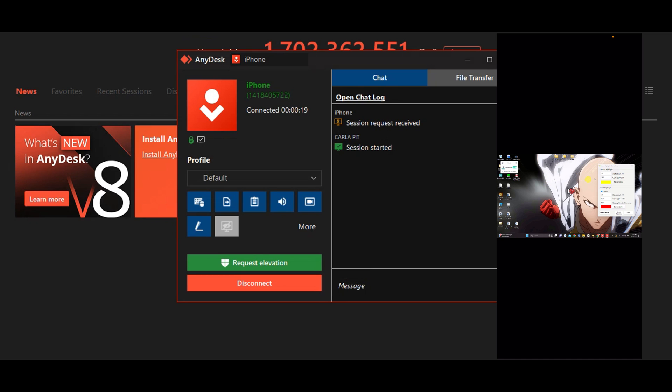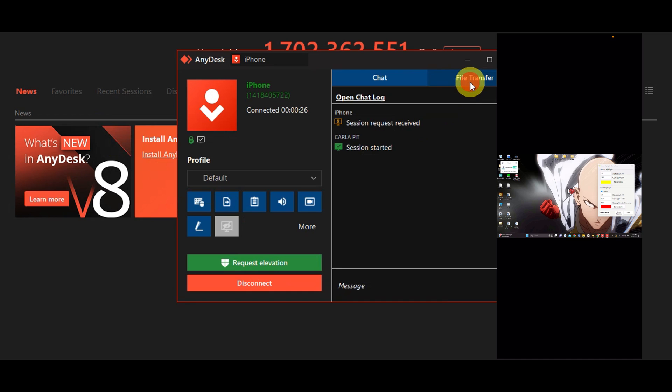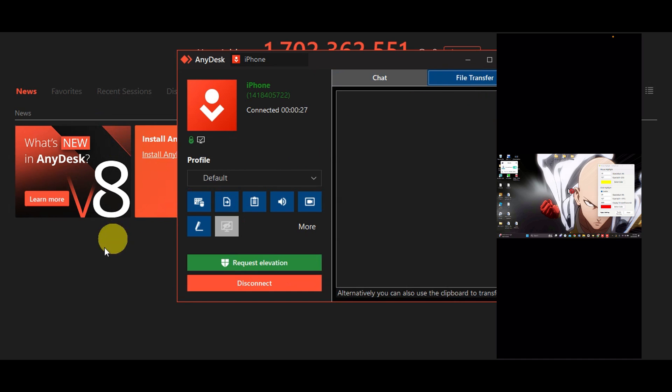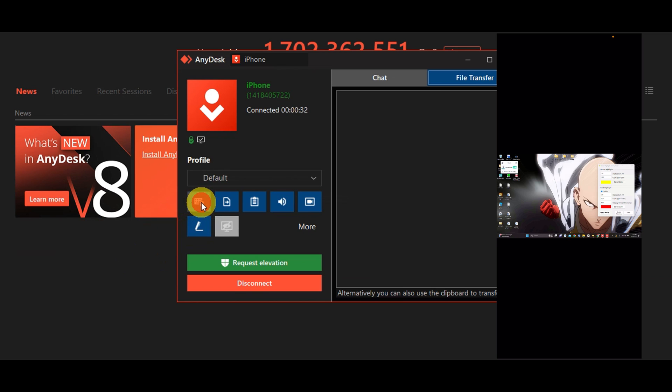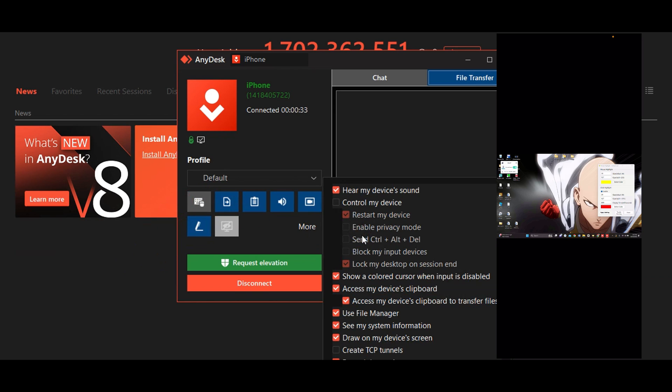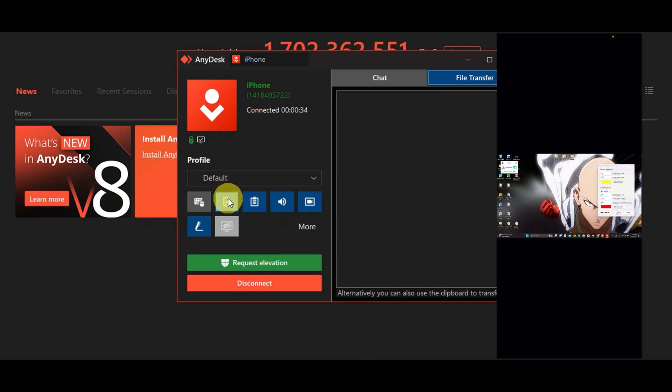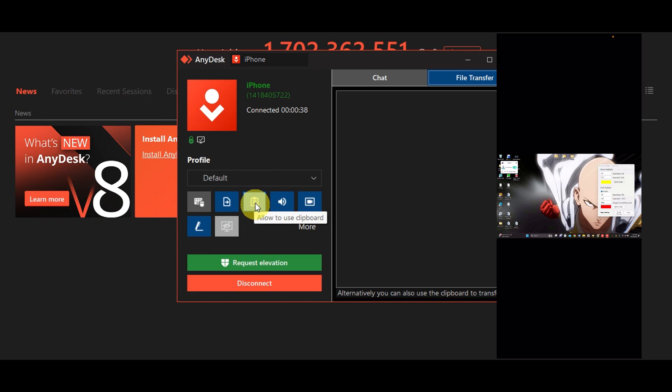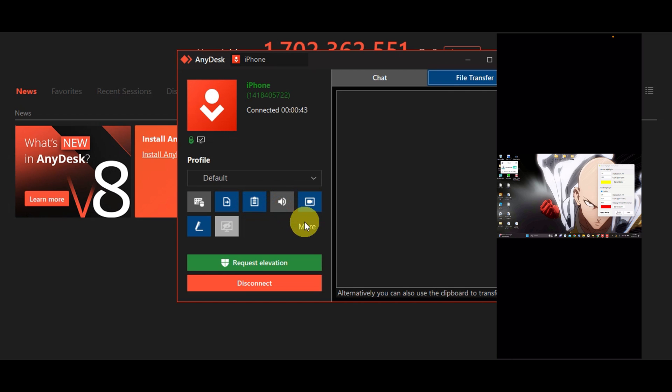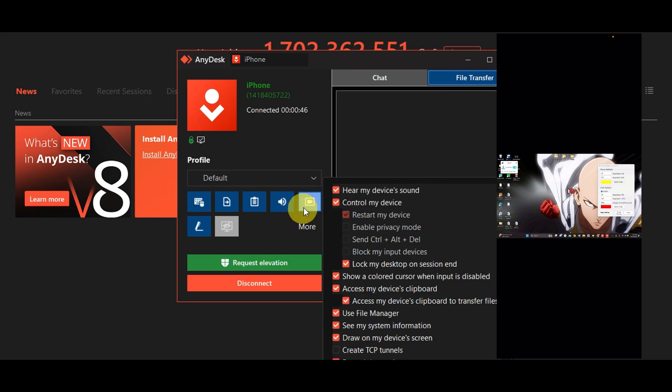You can request an evaluation here and you can also disconnect. You can also do a file transfer if you want. You can allow to take control for that. We also have this one to allow to use file manager. We also have allow use clipboard on your PC and we also have allow to hear sound. This will allow you to hear the sound. To turn it off you'll just have to click it again.